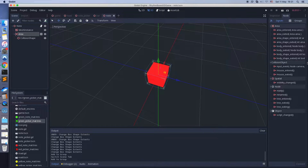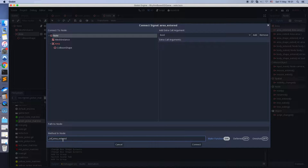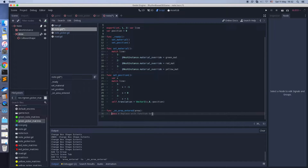Let's add the event listener function for the node area. The area enter event means some other area has entered this area. We need to use this type of event to handle collision between nodes and pickers.